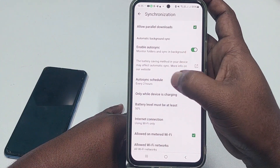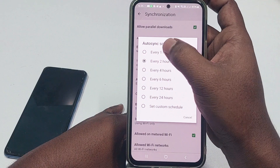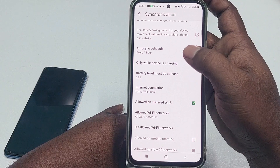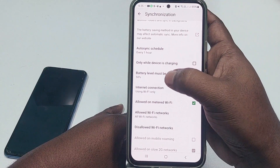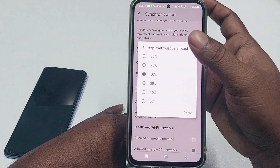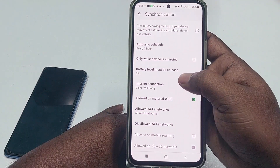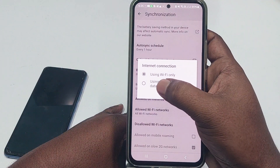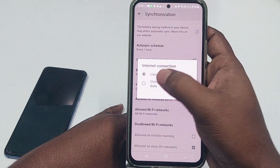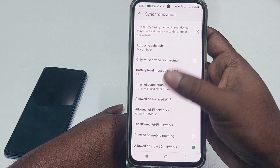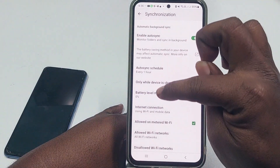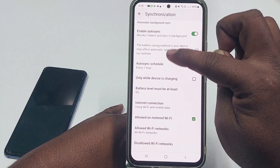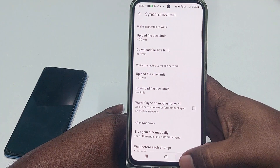Scroll down to 'Auto Sync Schedule,' click it, and choose 'Every One Hour' — meaning it will upload to your folder every one hour. Also set 'Battery Level Must Be At Least' to zero percent. For 'Internet Connection,' click it and choose the second option: 'Using Wi-Fi and Mobile Data.' Set mobile data to zero percent and auto sync to every one hour. Then go back.